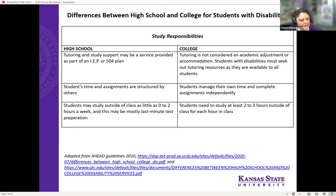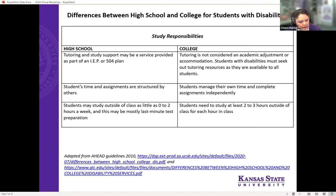The last area is study responsibilities. In K through 12, parents and teachers will often help structure study time. Test preparation is usually a day or two before, and you spend on average about two hours a week outside of class. In college, you're expected to spend about two to three hours outside of class for every hour in class. If you need outside help, you will have to advocate for yourself and seek that out — whether that's tutors, academic coaches, or help with time management. The Office of Accommodations can help put you in touch with those resources.